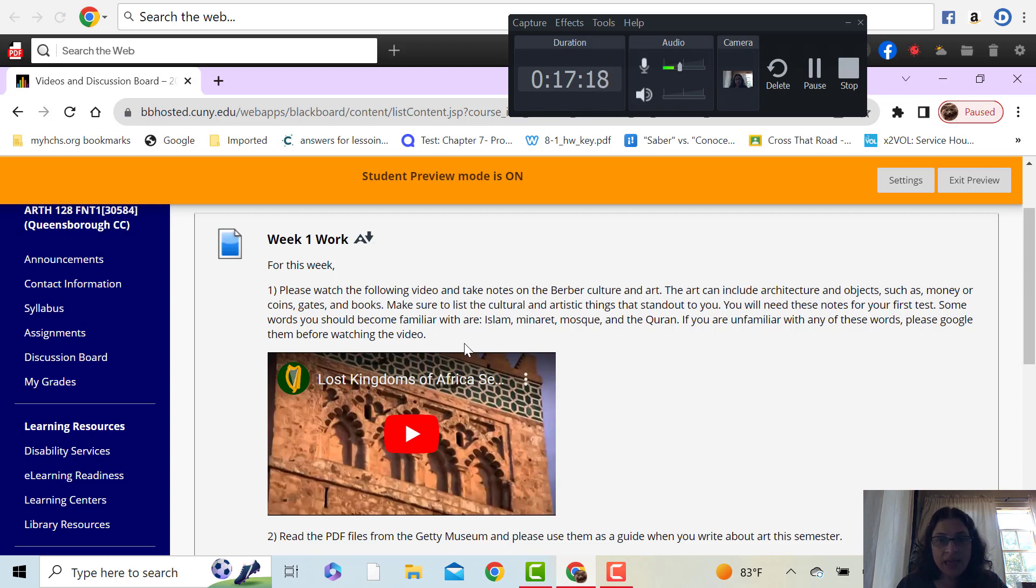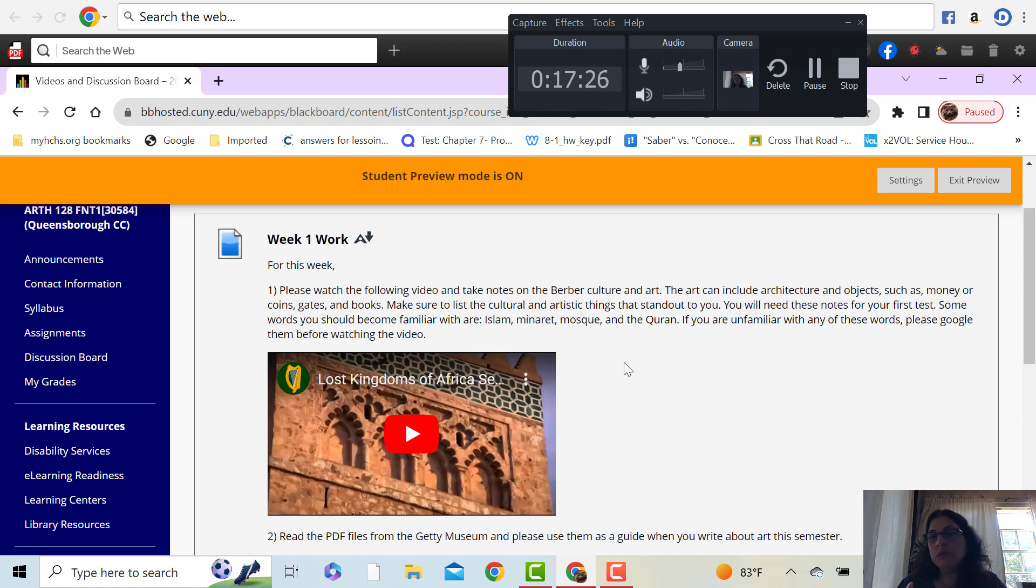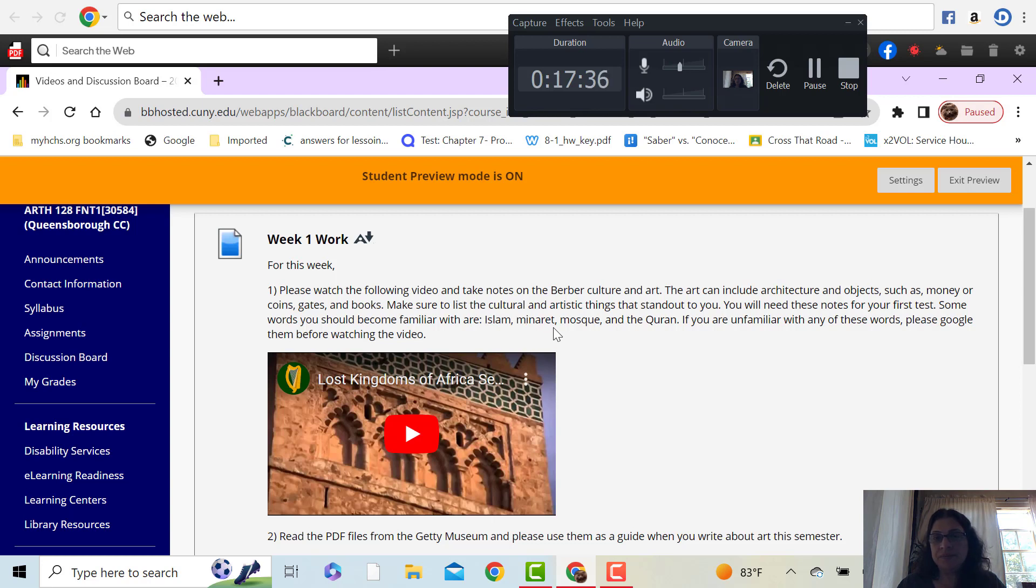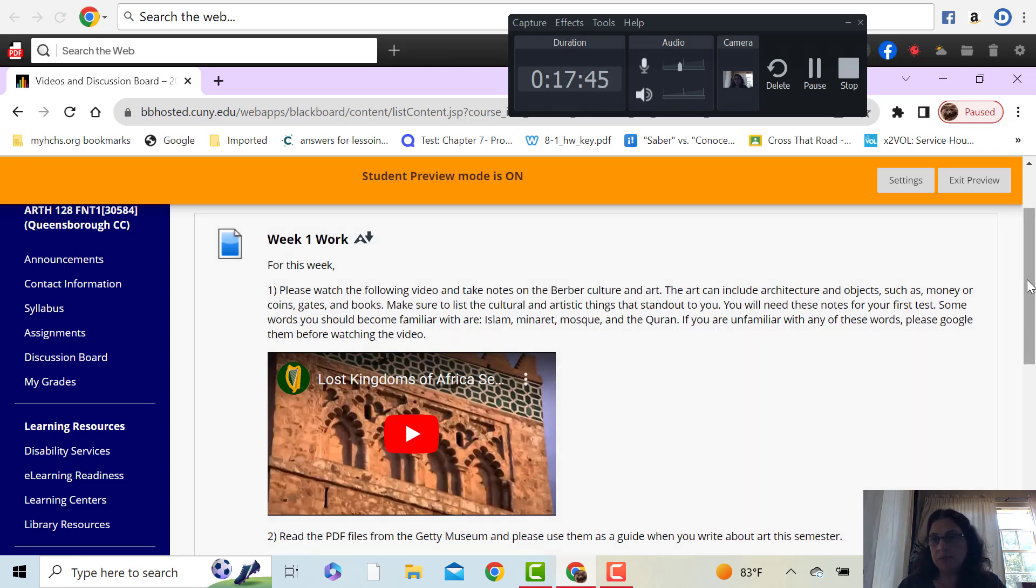And the art can be architecture. They talk about different coins that were made, different gates for the cities, books in this video. So anything like that, we're considering art. And then you will see a couple of terms here. So if you don't know what these are, which I think probably most of you do, but if you don't know what they are, just Google them. You'll find a good definition. So Islam, minaret, mosque, Quran. So if you don't know what those are, please look them up.